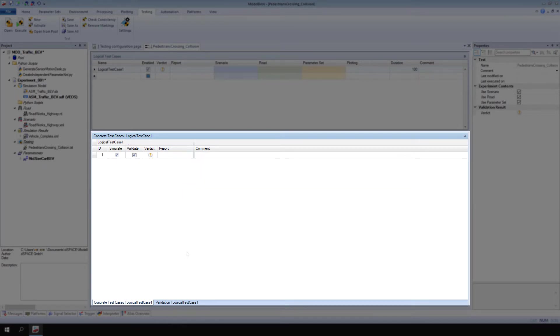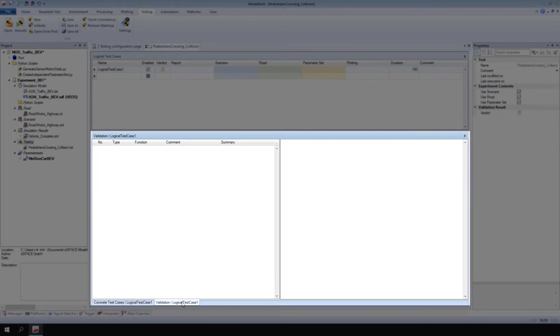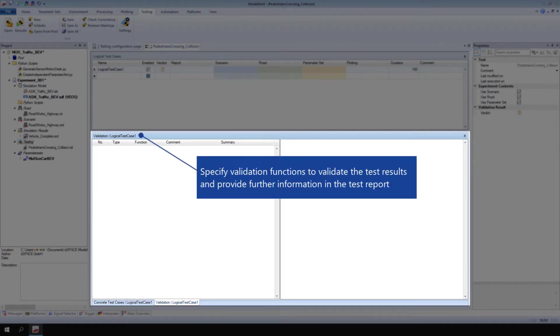On the Validation Page, you can specify criteria to validate the test results and to provide further information in the test report.